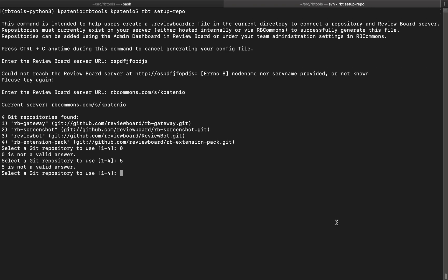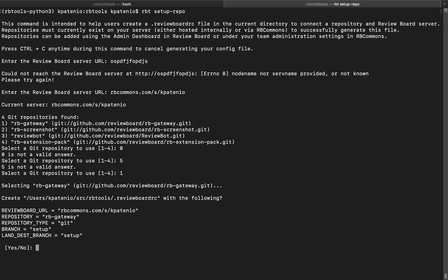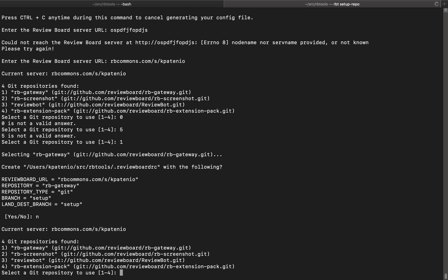One additional detail I added is the ability to see which server we're currently connected to. Let's pick the first repository here. If we change our mind, instead of leaving the command like before, we are redirected to the repository selection prompt. This way, we have the option to choose a new repository right away.